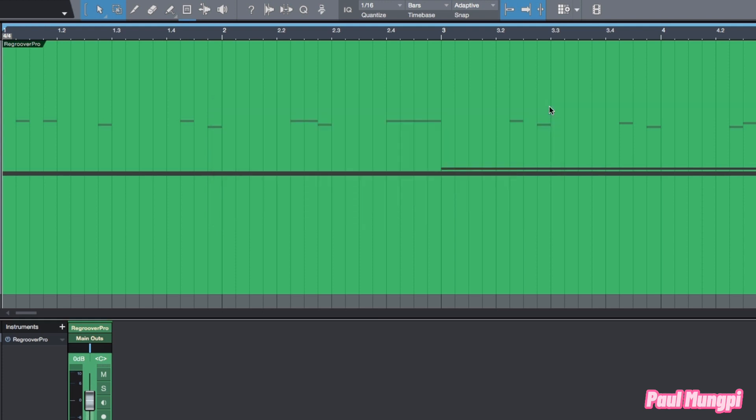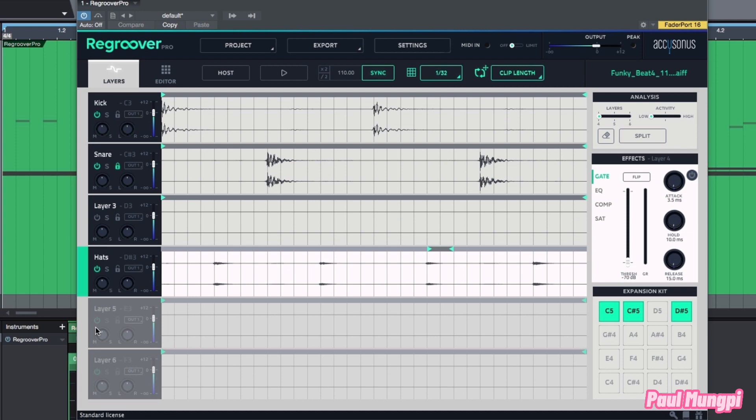But having said that, there are also some tools available from within Regroover Pro. Most of the time that I'm using this I really like to take advantage of some of the multi out export options and capabilities so that I can have further control while I'm mixing. But if I'm in a pinch and I'm just doing something really quick, it's worth mentioning that we do have some additional controls within Regroover Pro that can help in terms of our master effects and levels.